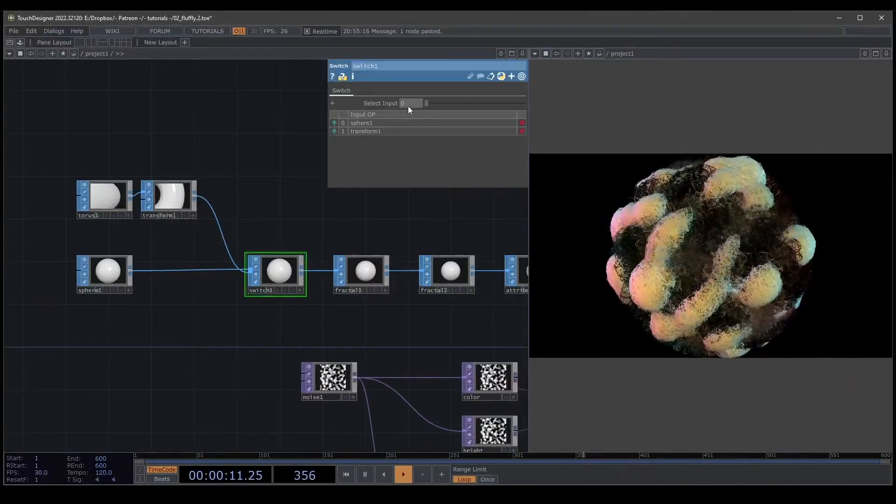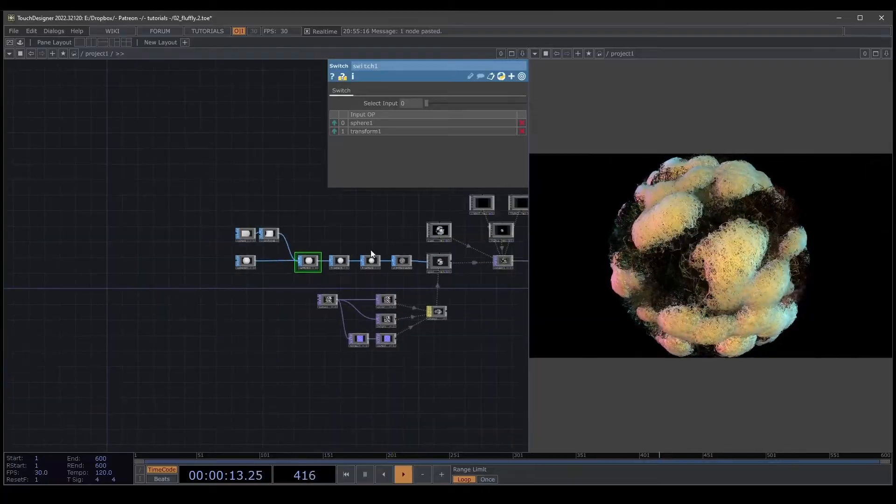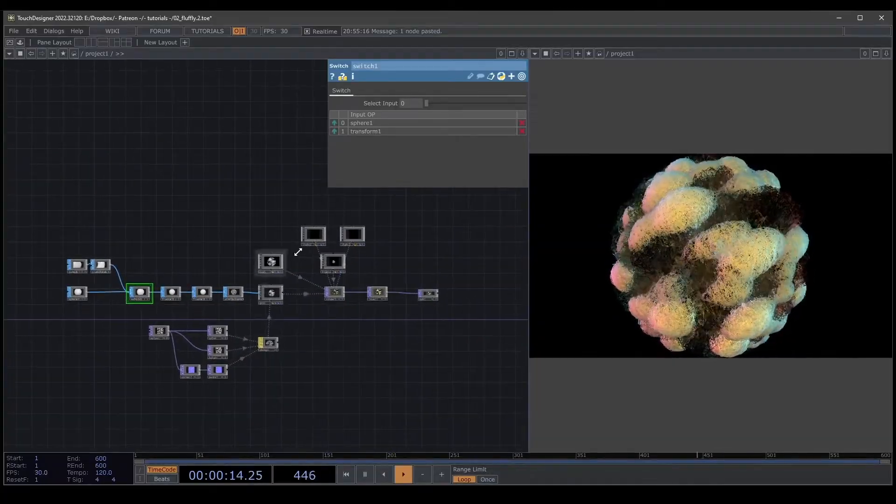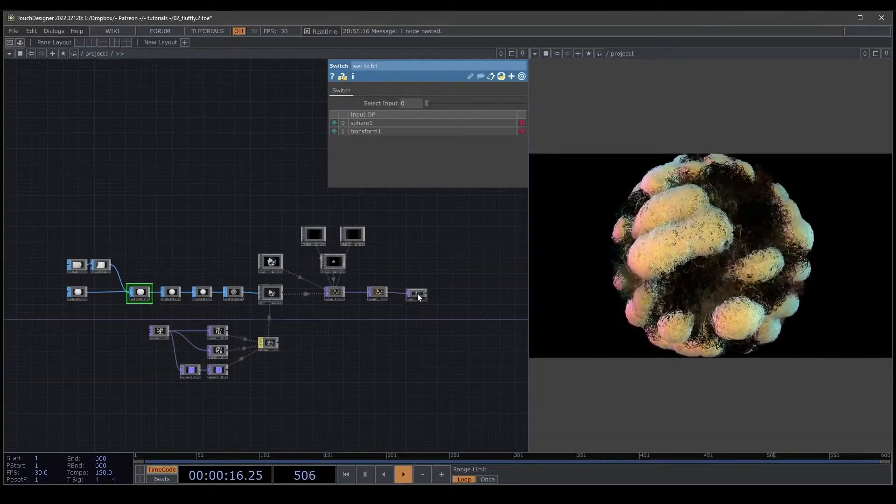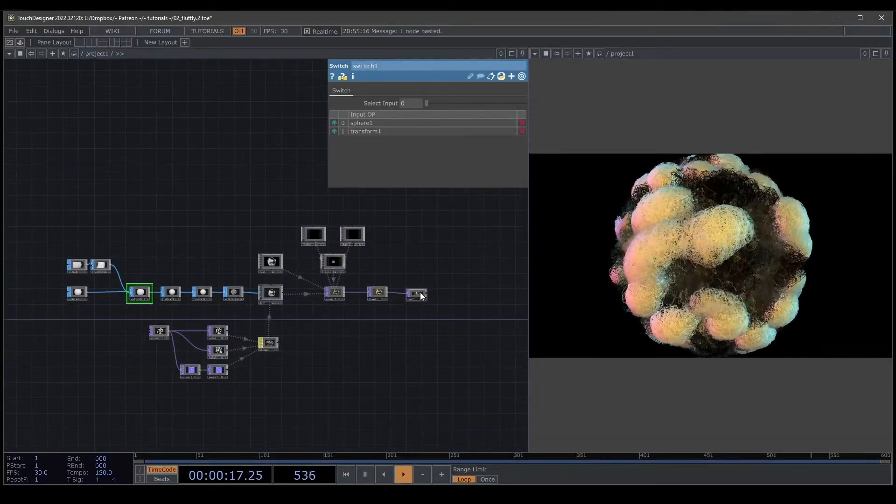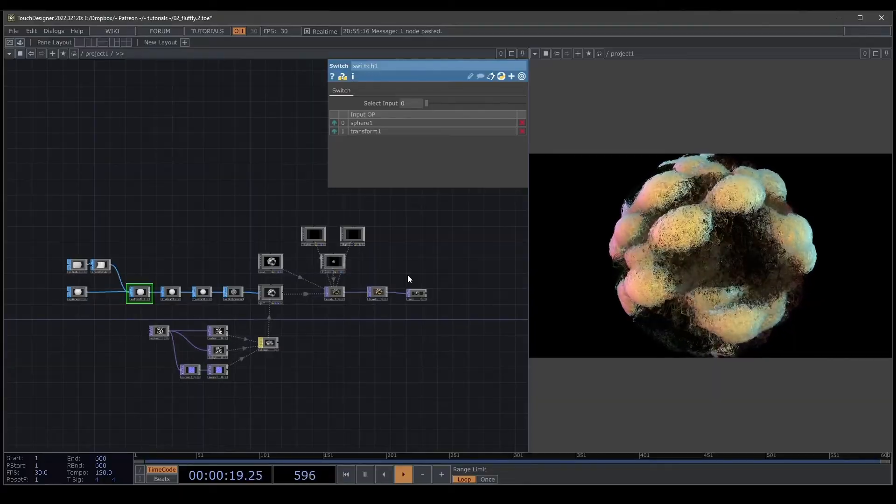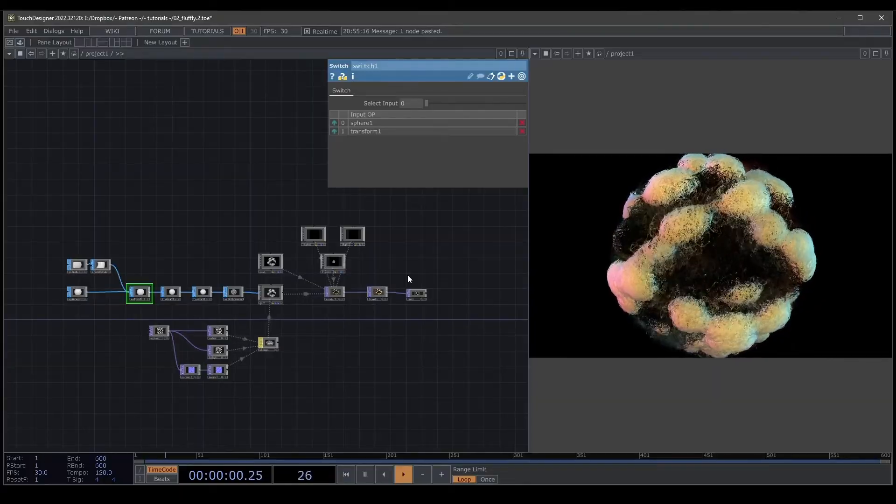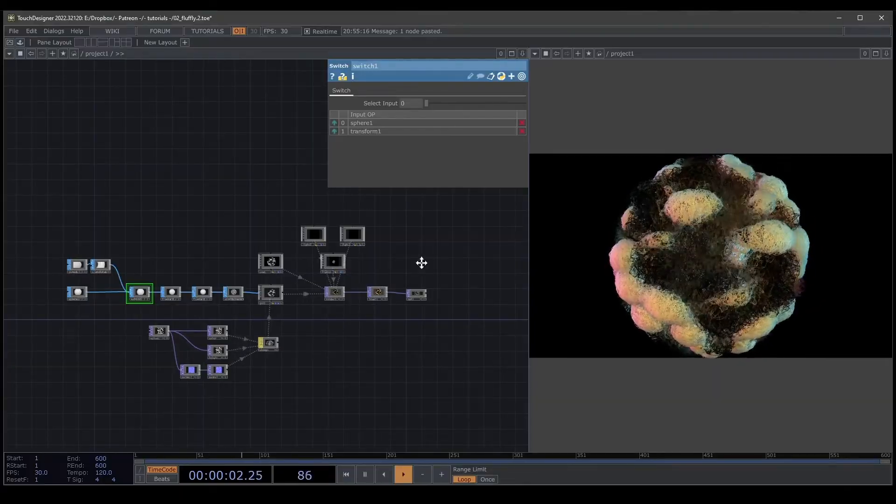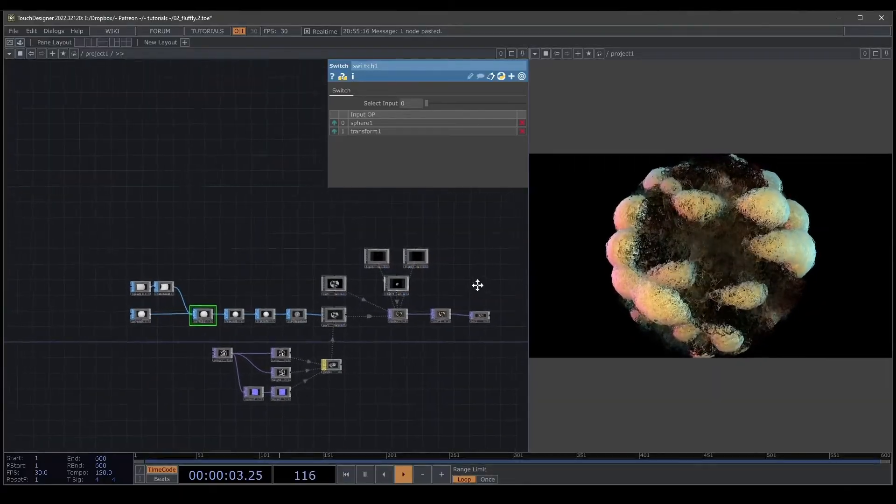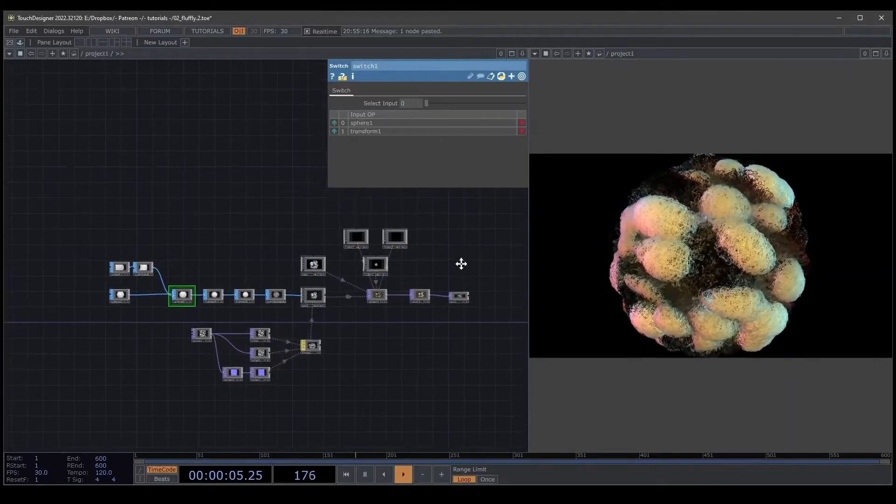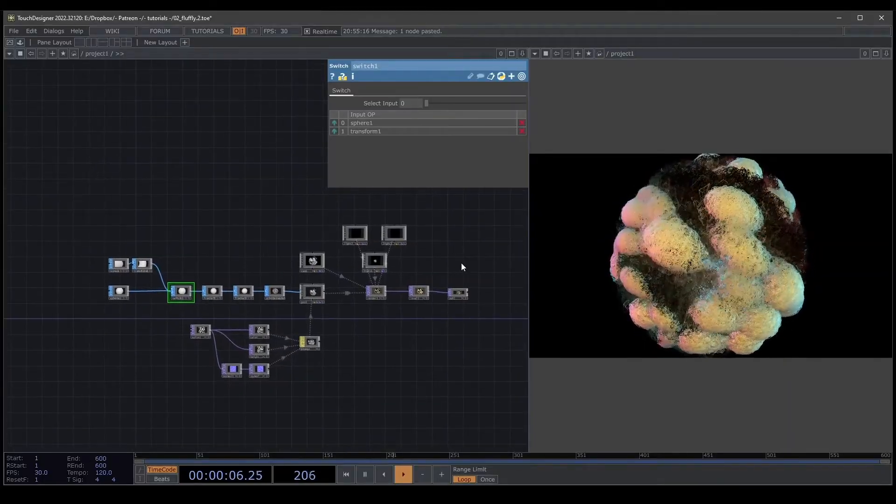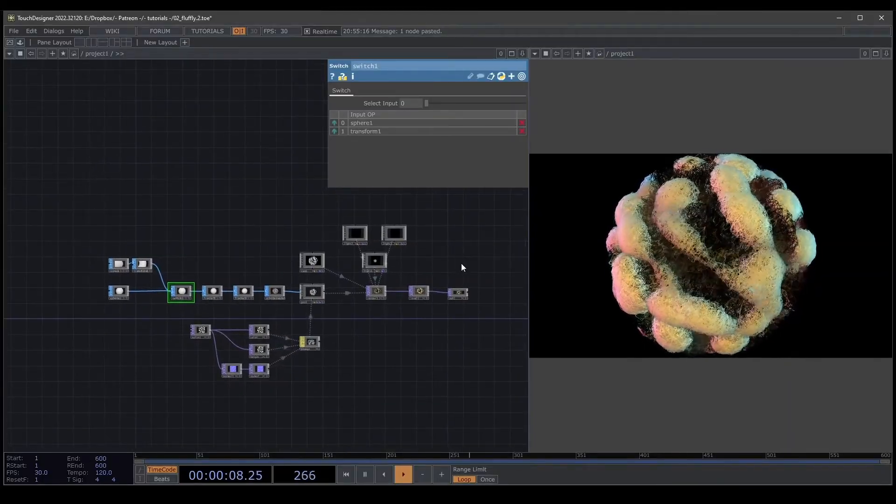That is it. Our tutorial of how to create fluffy texture is here. If you have any question, just write me a message on Discord in the comments. Hope you like it and see you the next tutorial. Bye.